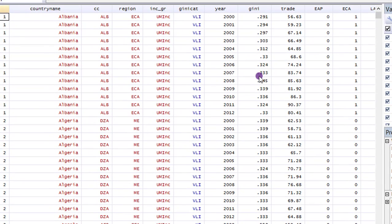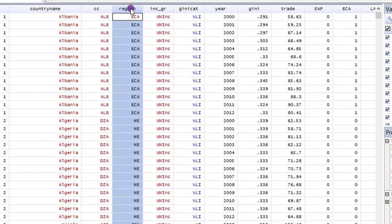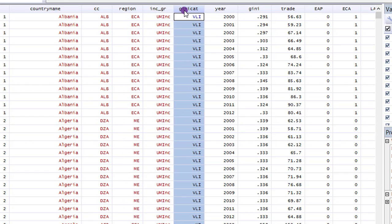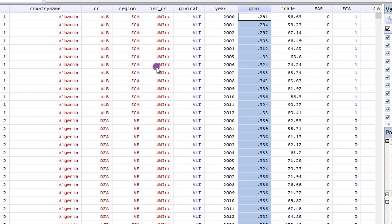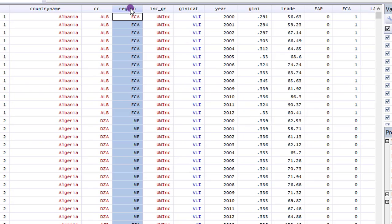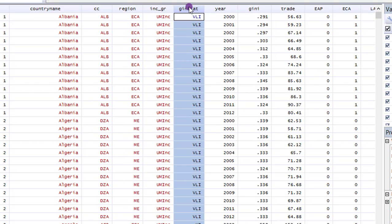Here is the data editor. As you can see, these are the three categorical variables, and our main variable of interest is the Gini coefficient. We want to see how well the Gini coefficient is distributed across the observations in this sample. We are also going to restrict the distribution of the Gini coefficient in relation to the regions, income groups, and Gini categories.